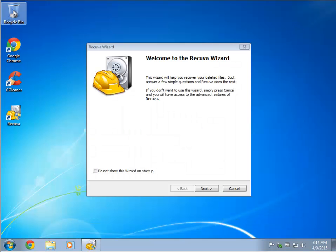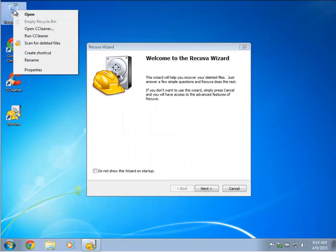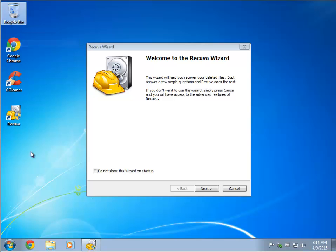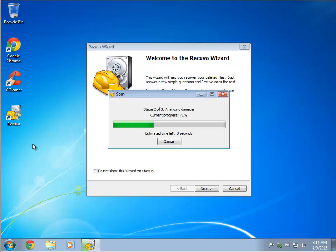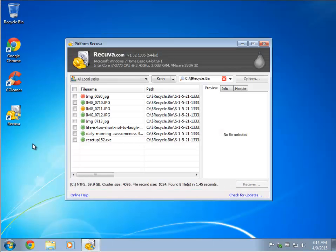You can also go to the recycle bin, right click on that, and you can also scan for deleted files with that. It's pretty fast, and there's all the pictures I deleted as far as I know.